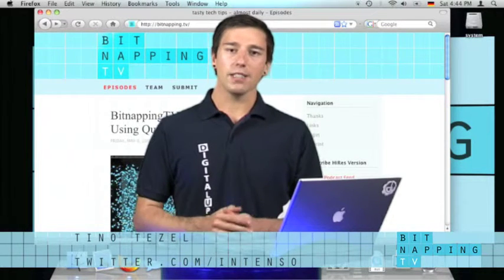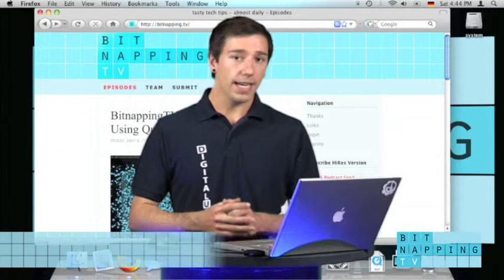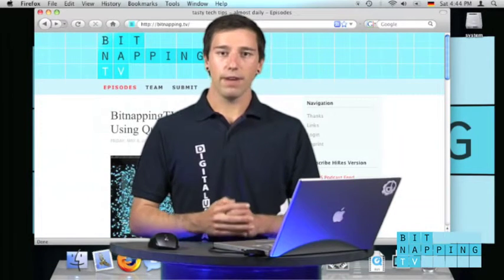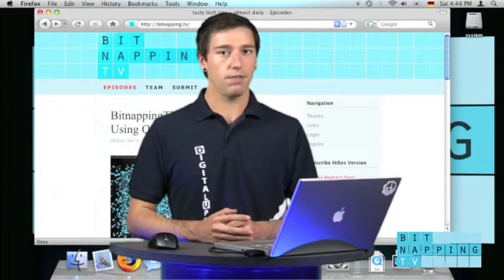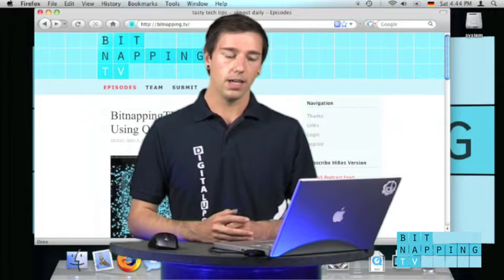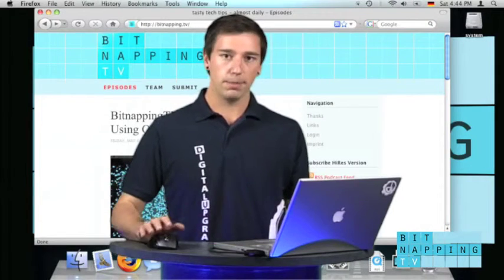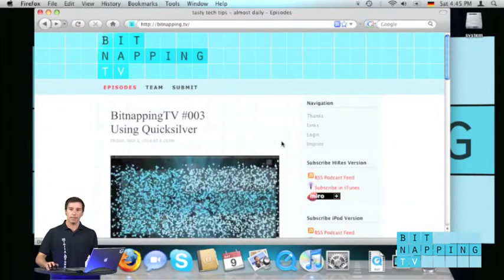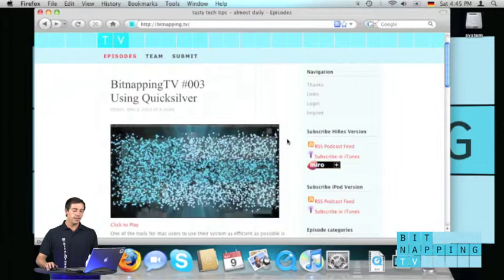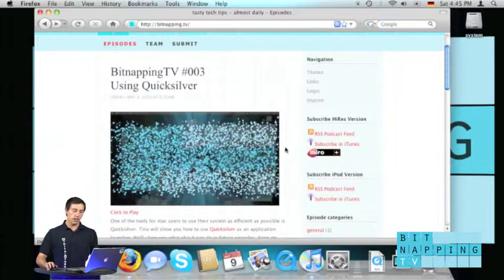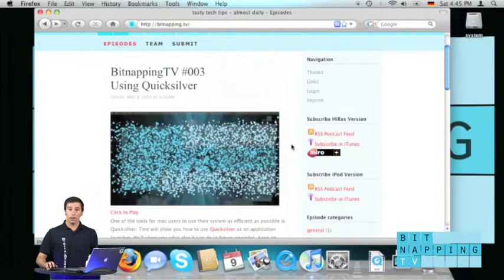If you would like to add a podcast to your iTunes, it is very easy, especially if you would like to add Bitnapping TV. Visit our website which can be found on bitnapping.tv where we provide two links in our sidebar to subscribe our podcast in iTunes.